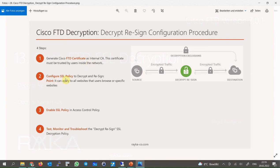Step two: configure SSL policy to decrypt and resign. It can apply to all websites that users browse or to specific websites. Step three: enable SSL policy in access control policy. SSL decryption policy will not decrypt or inspect any SSL websites until it is activated in access control policy. Step four: test, monitor, and troubleshoot the decrypt-resign SSL decryption policy.